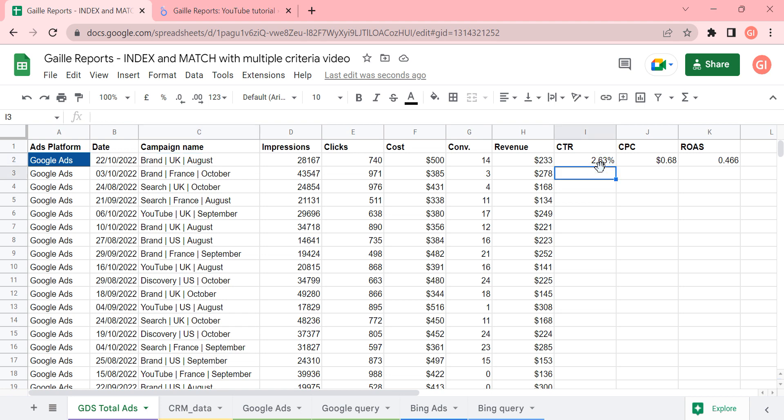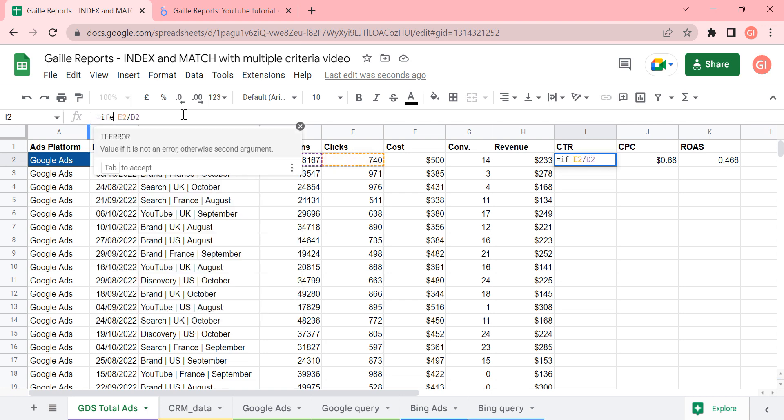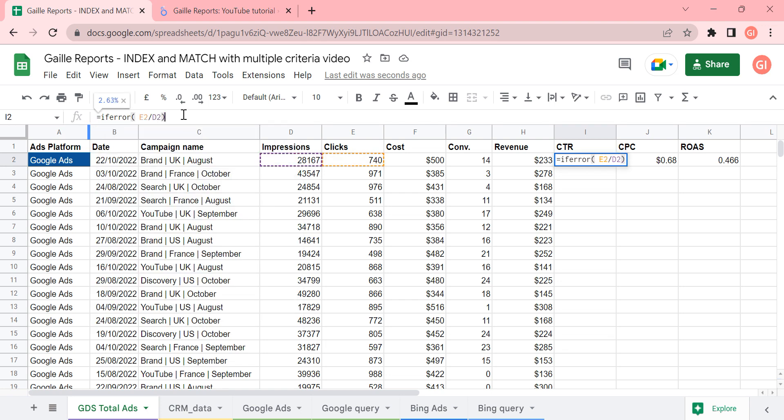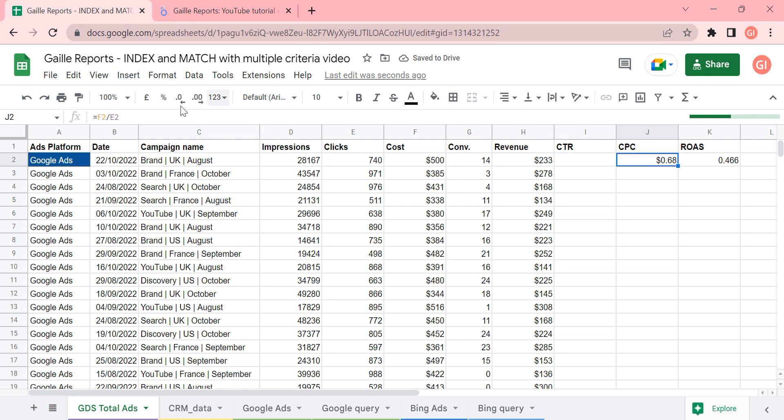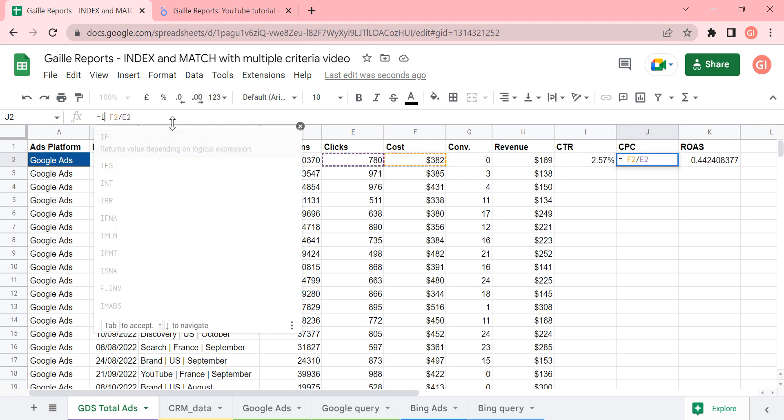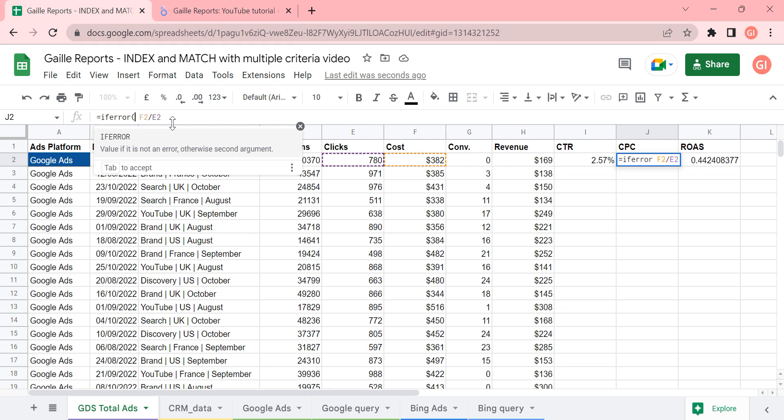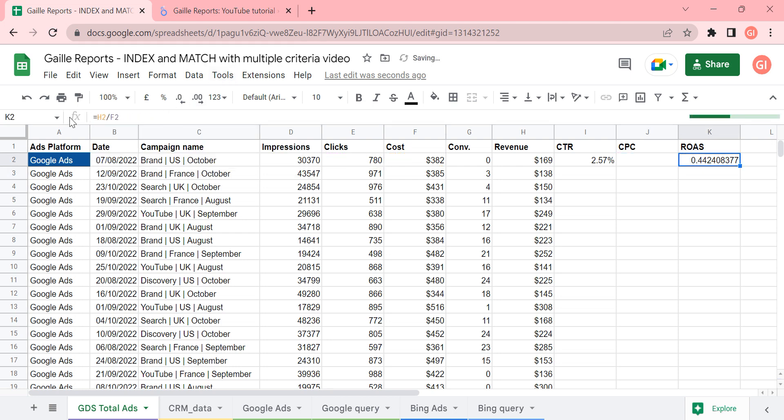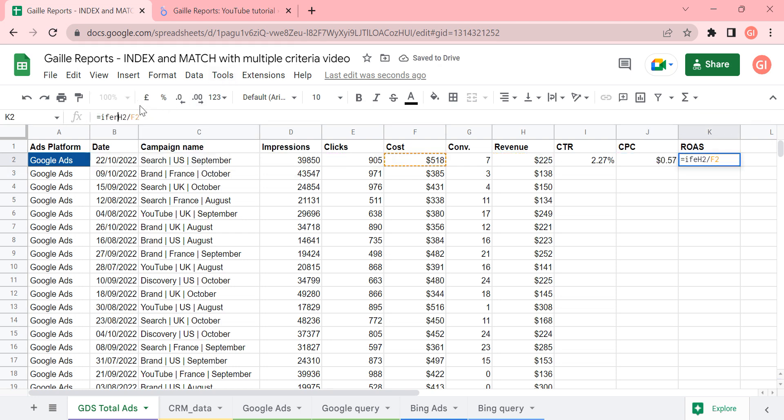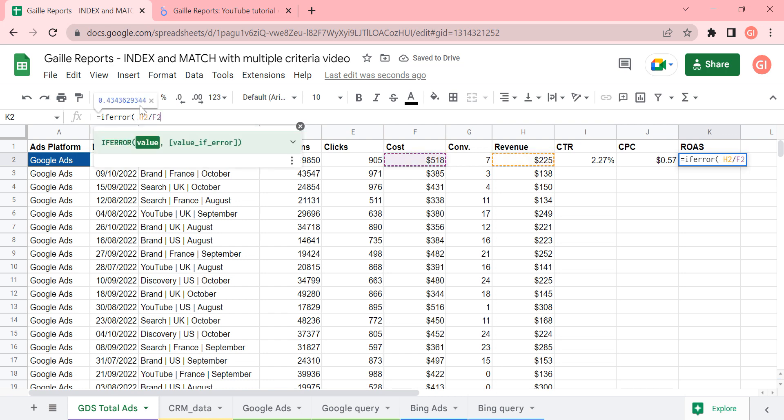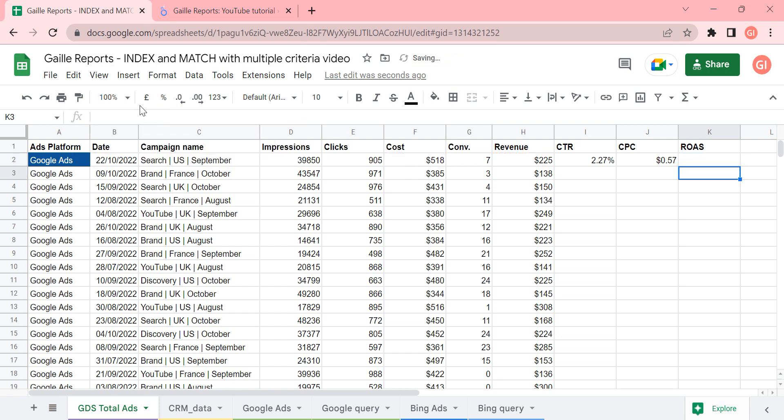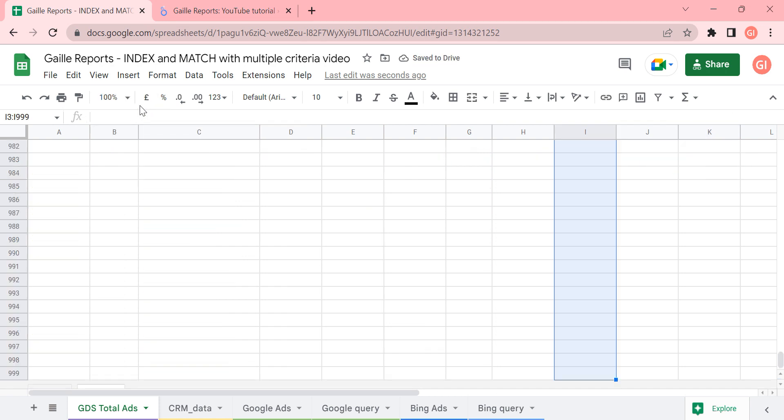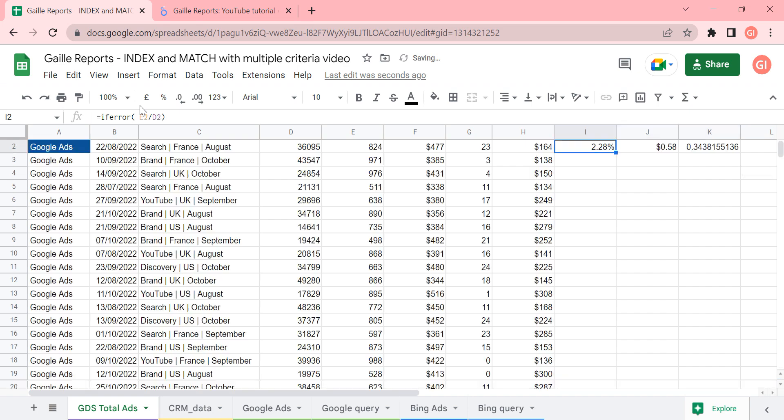So we have, for example, I will add if-error. I will add this if-error formula. And here if-error. And I will apply these formulas for the whole columns.